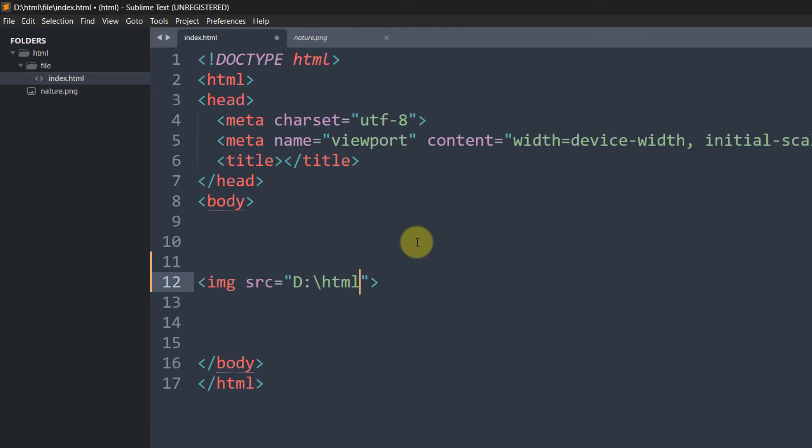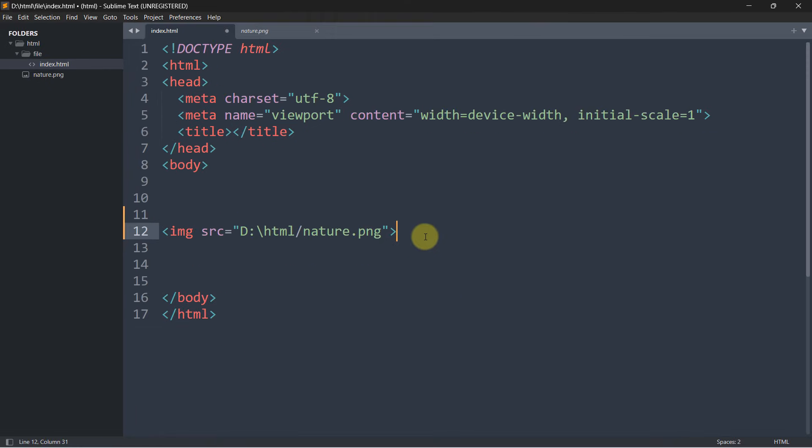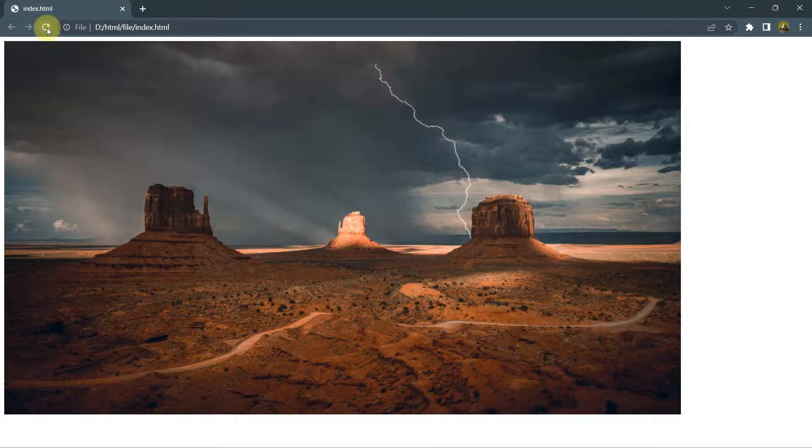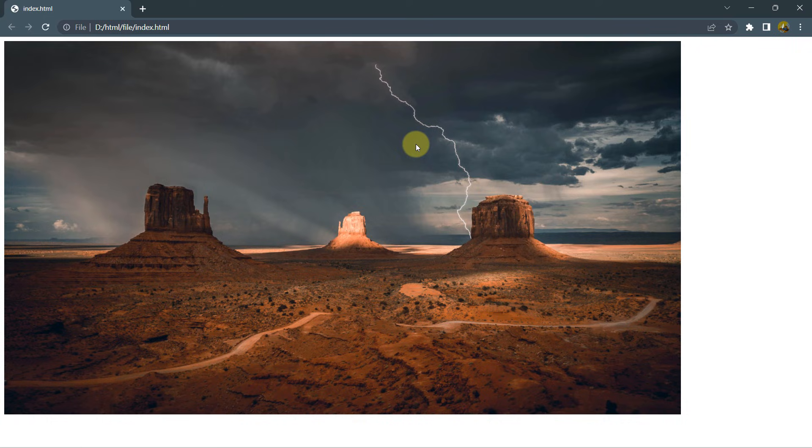Then I'll just give a slash and write the image name, which is nature.png. Right now if I save it, go to my browser and refresh, you can see the image properly. So this is how you can solve your issue.